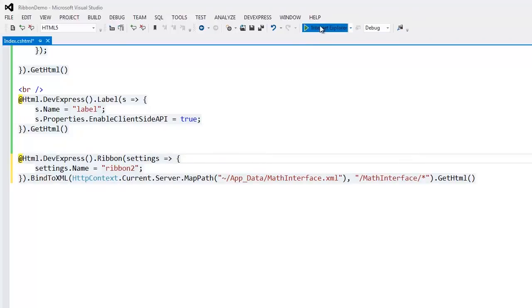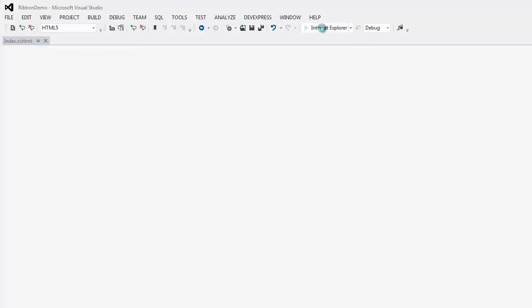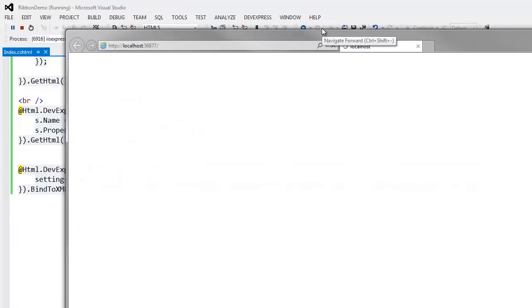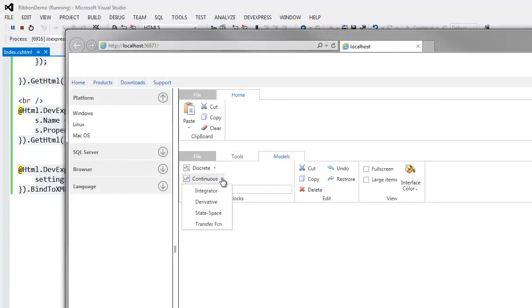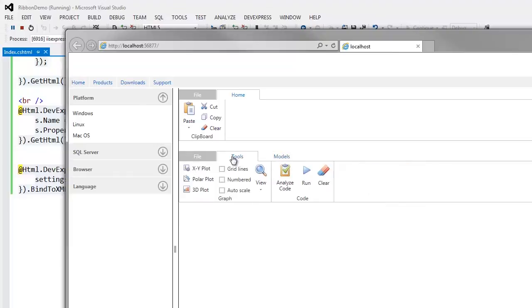Let's take a look at the result in the browser. Here you can see the fully functional ribbon. All the items of this ribbon were retrieved from the data source. The ribbon items are represented by editor types, specified in the data source by the item type attribute.